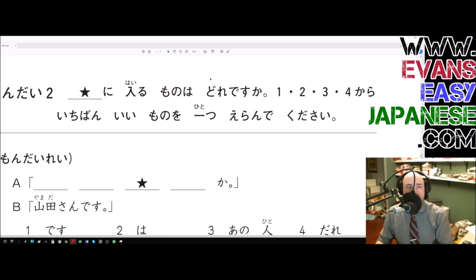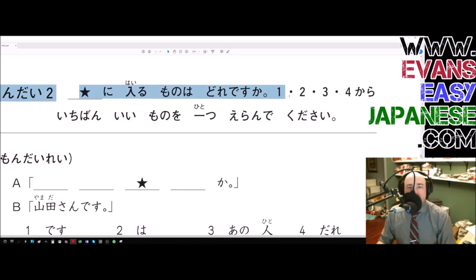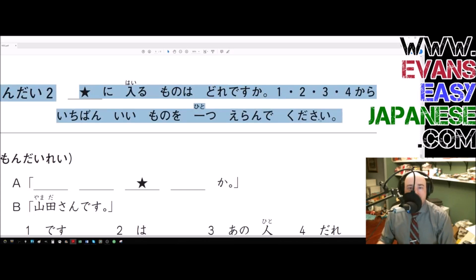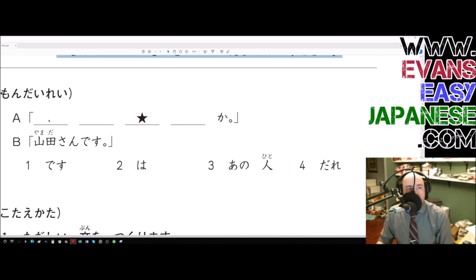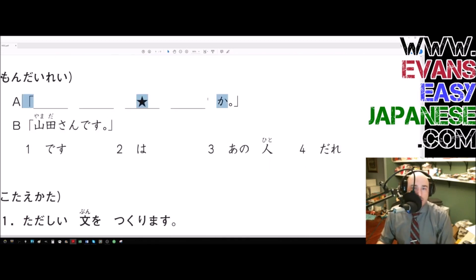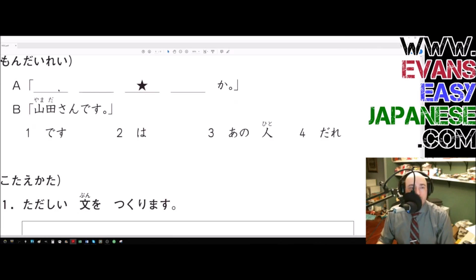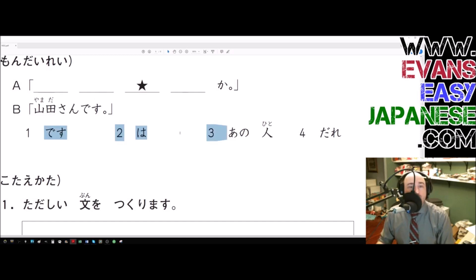In the previous video we discussed how to translate this. It says: pick the best one out of options one, two, three, four — which one is the best that goes into the blank with the star? We have four blanks and only one has the star. We have a conversation between A and B: A says something, and B says 'Yamada-san desu.'